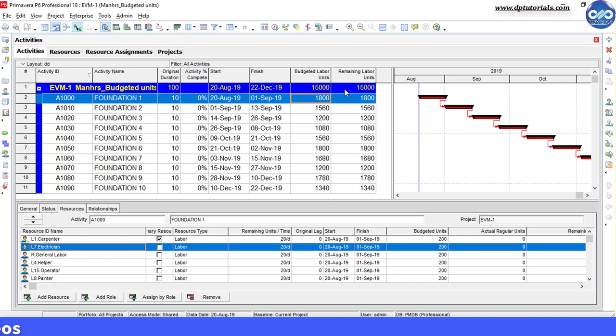So friends, this is all about how to increase the budgeted units and remaining units in Primavera P6 with the global logic tool.